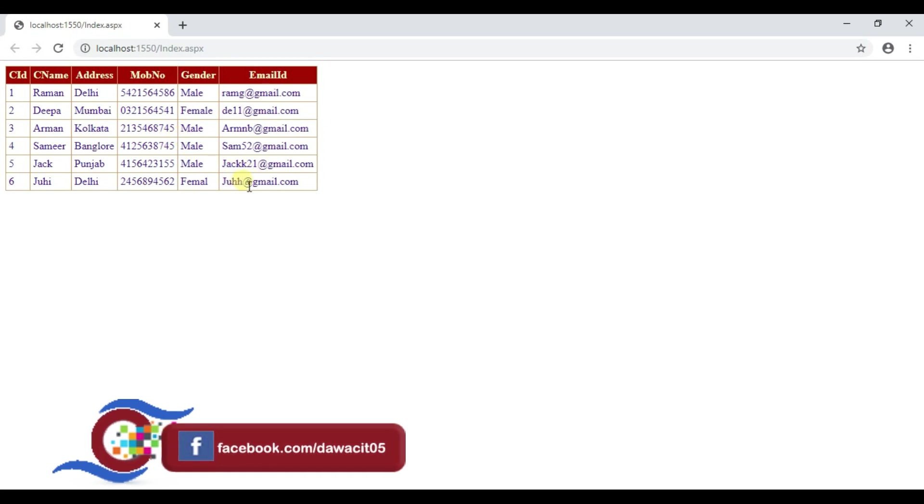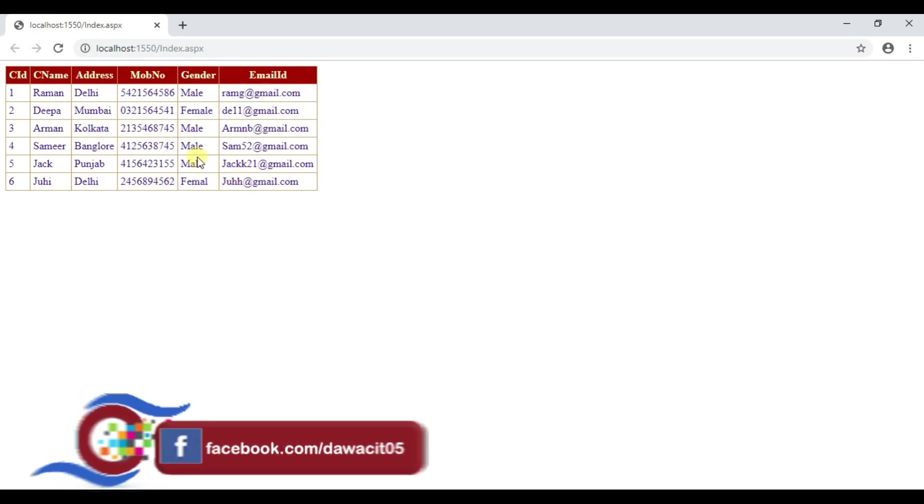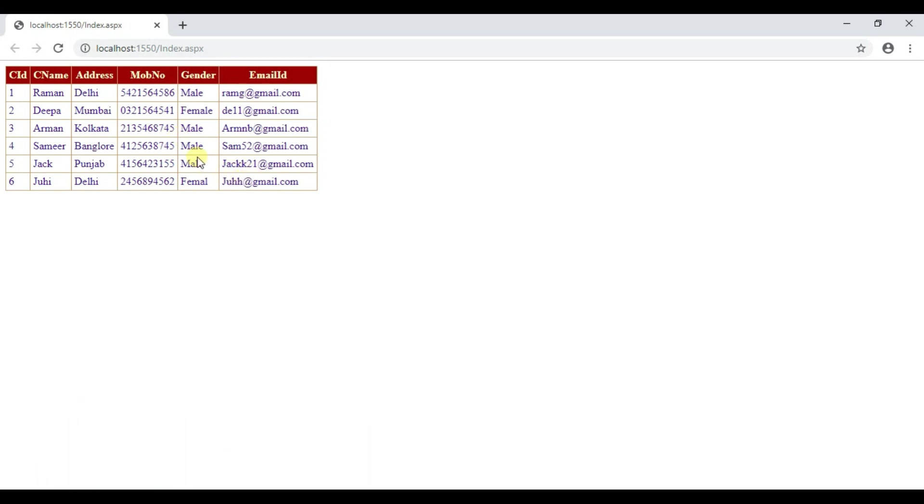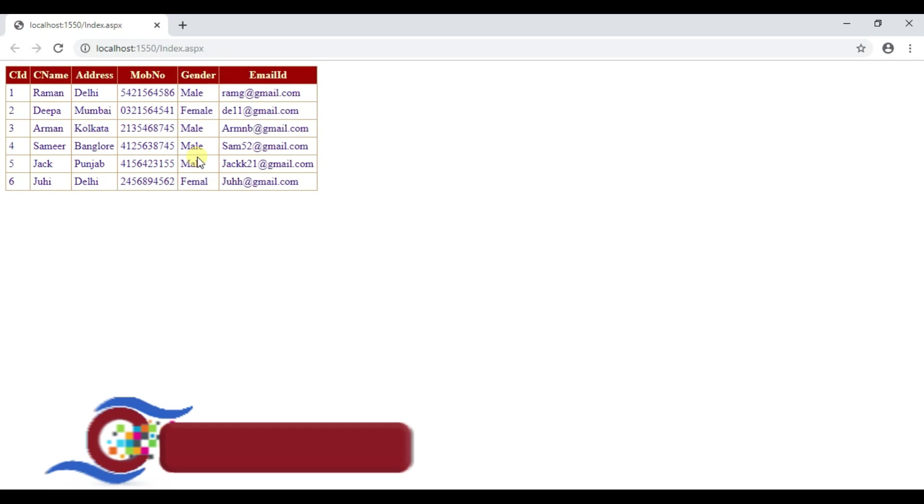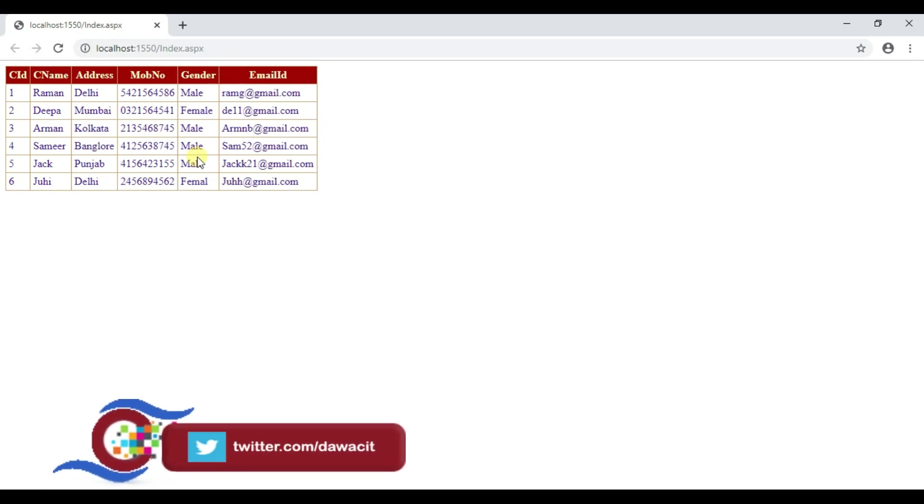Now ctrl plus s save build solution build succeed date okay. Now click on index dot SPS and execute.